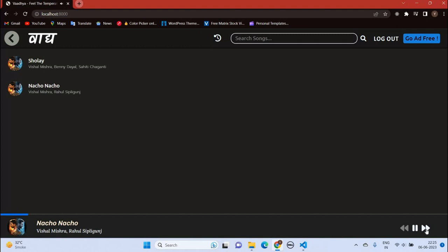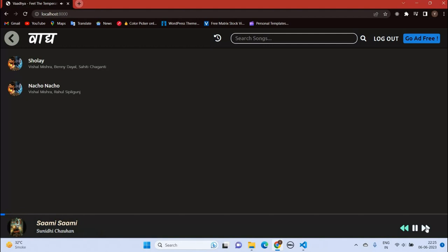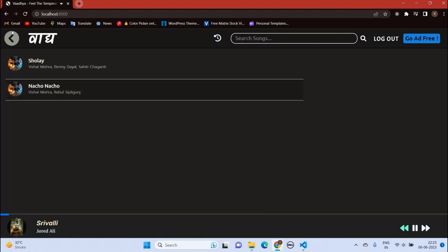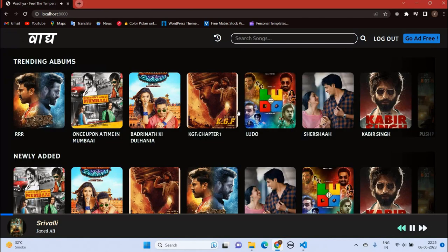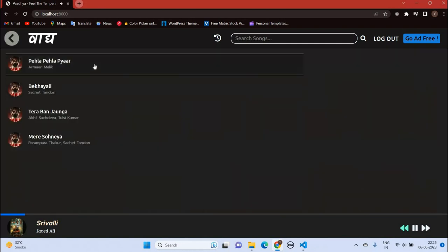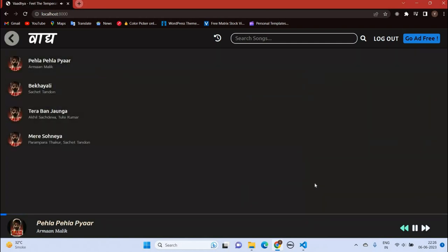Due to the recommendation system, the next song would be somewhat similar. Yes, a south dance number — you can see it works. Again, we got a similar song to 'Sami Sami'. Let's play another song.